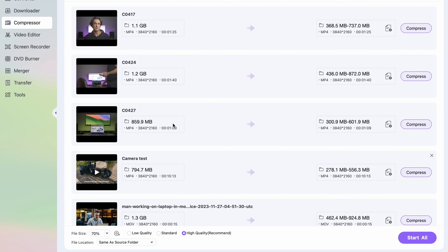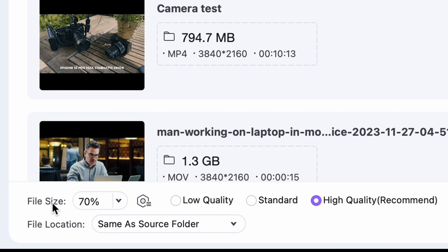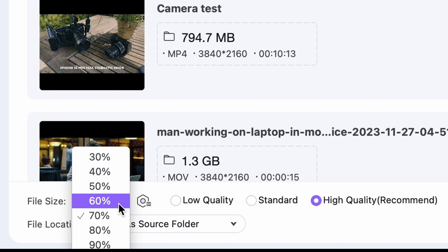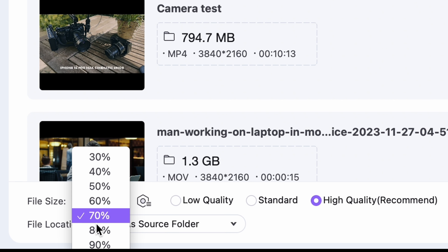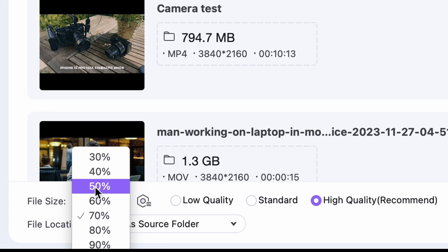In the next step, we're going to choose the compression settings. Down here, you may set up universal settings. So if you set like 10% here, all of the files on your batch list will be compressed to 10% of their original sizes.